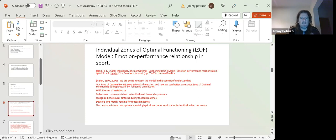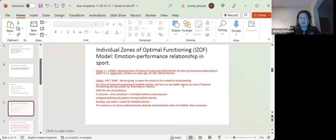And the outcome is by doing that, the goal is at the end of it to be able to access optimal mental performance, physical, emotional states for football when necessary.